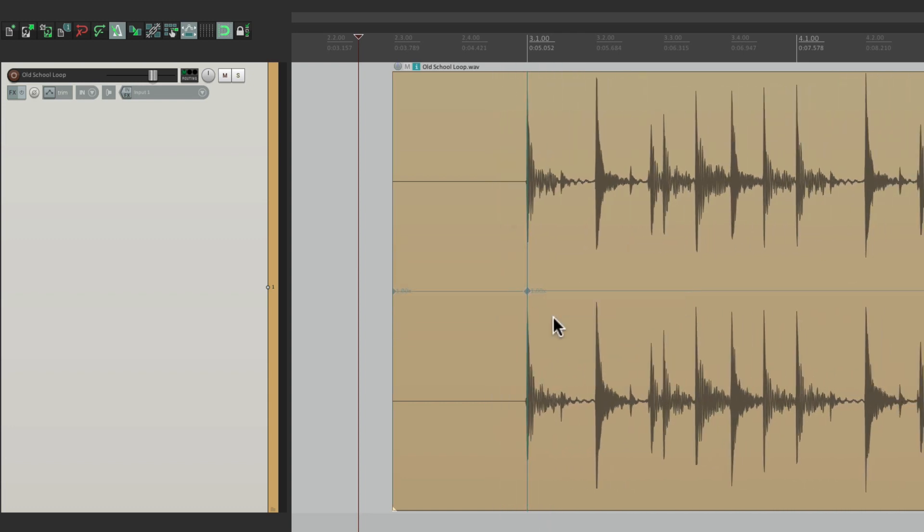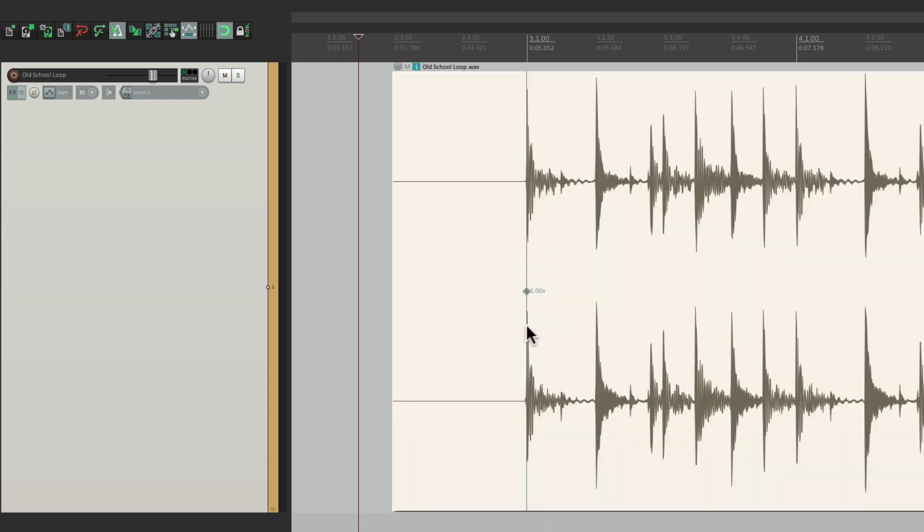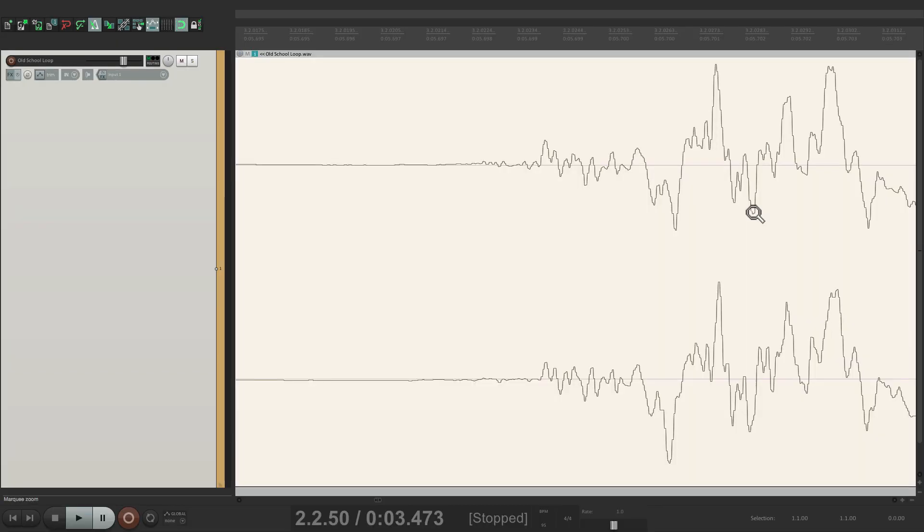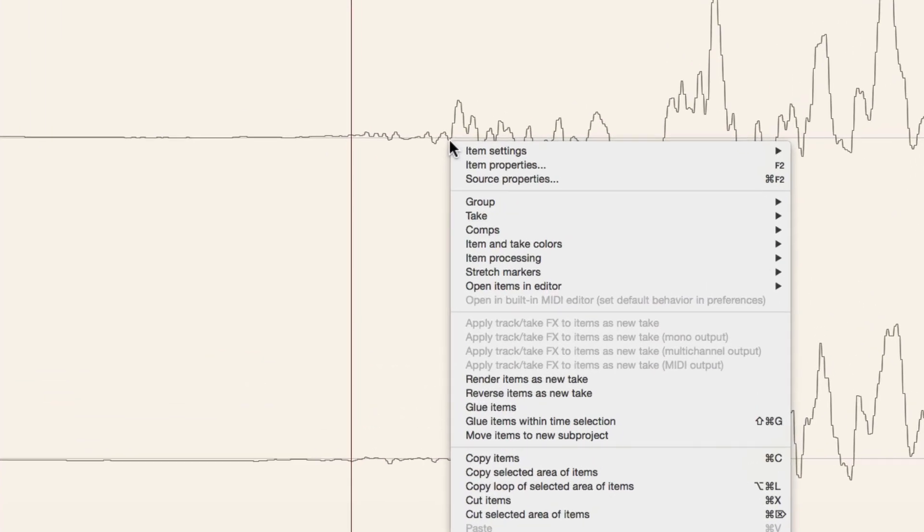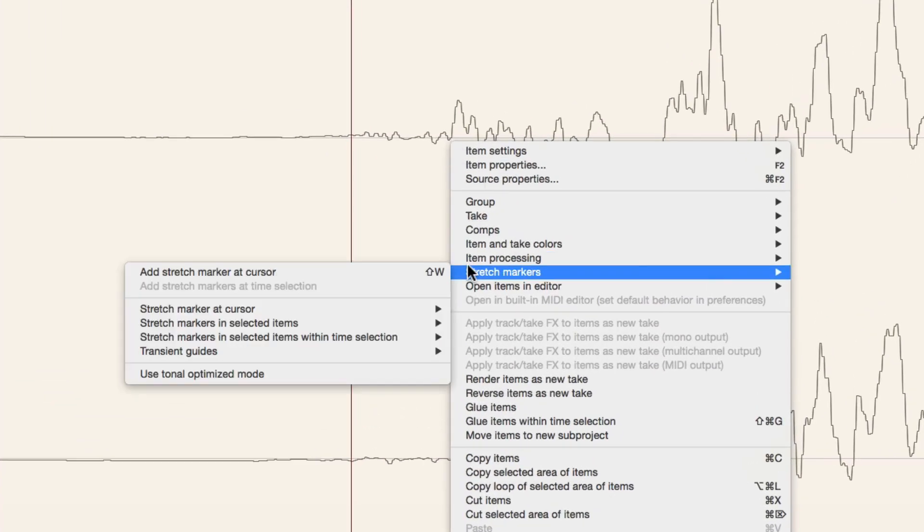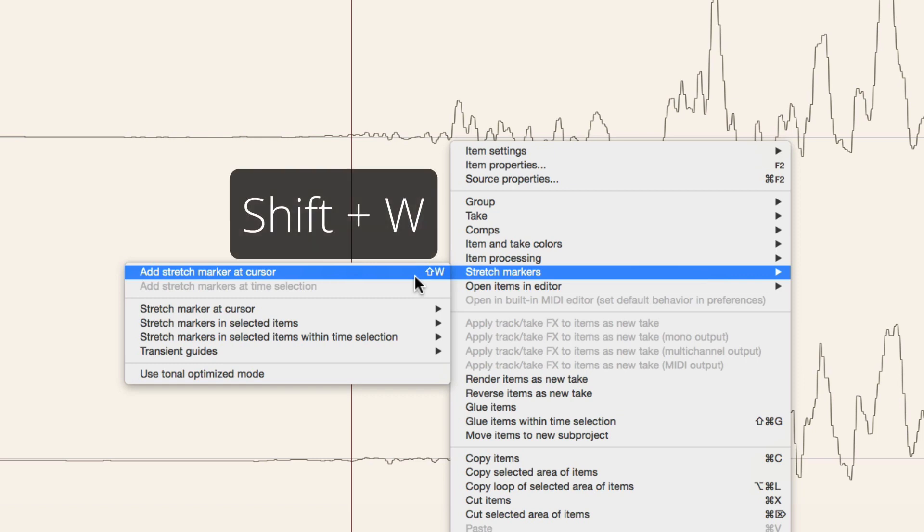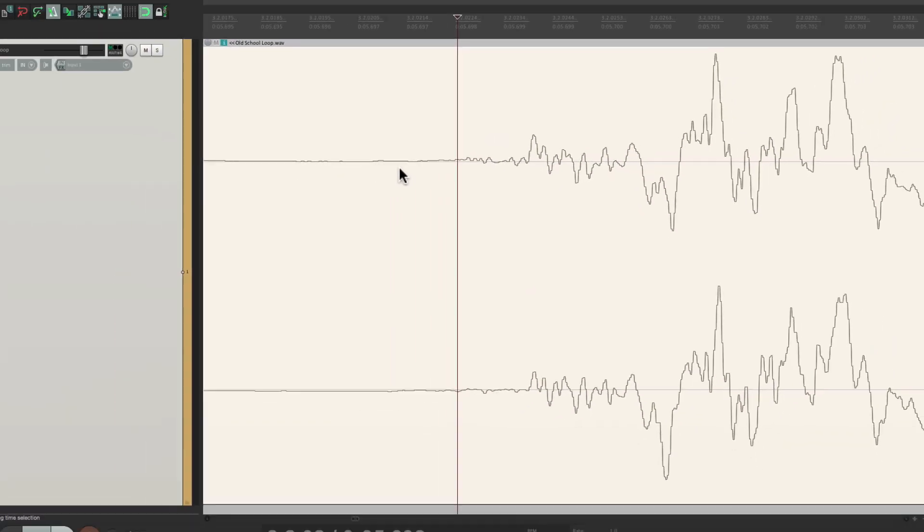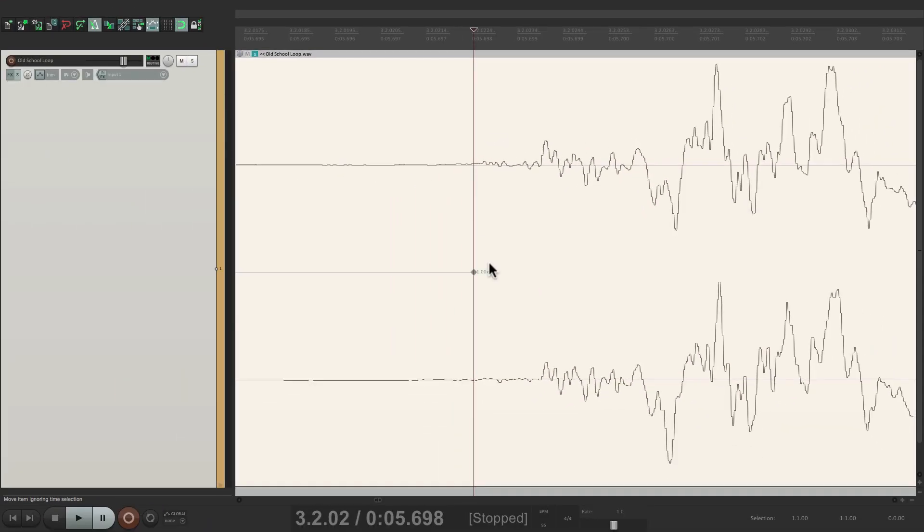Now stretch markers are more useful to work with if we create a few more. Let's go to the next transient and add another one right here. This time we're going to right click, and instead of choosing it here, we're going to use the keystroke Shift W. And that also adds one.